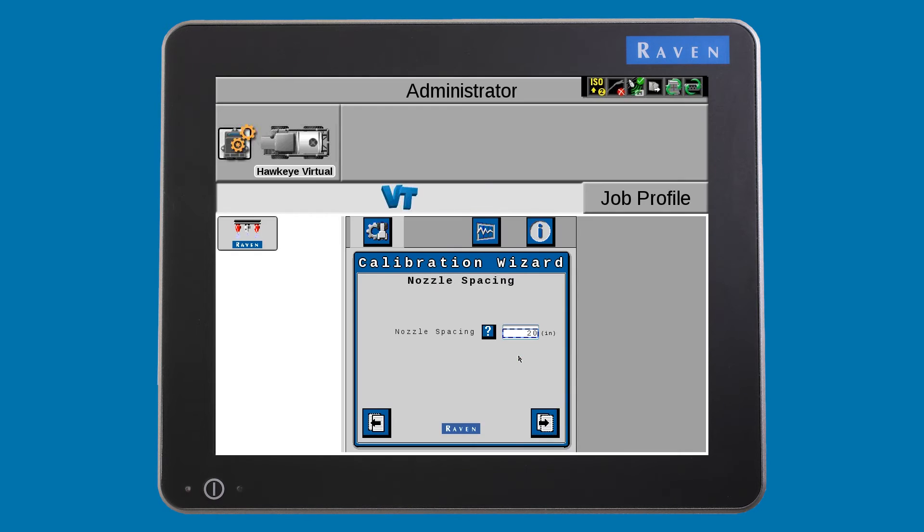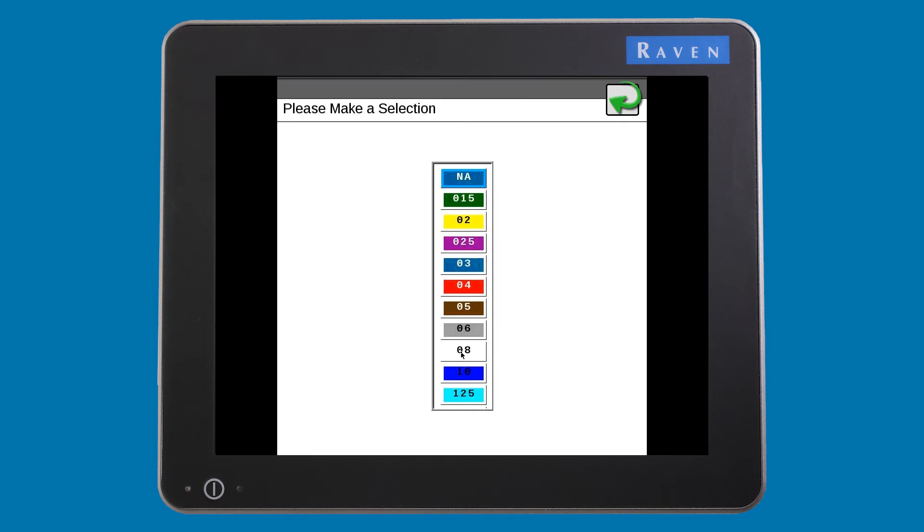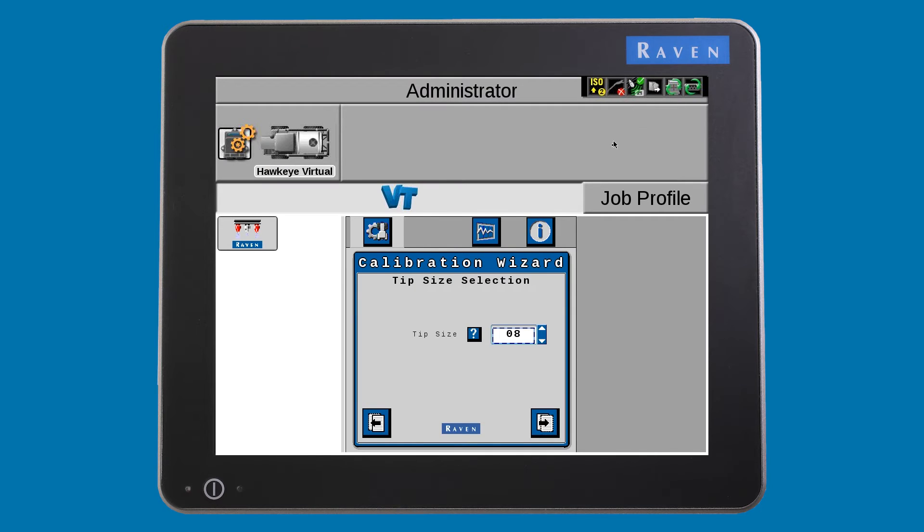Your next setting is the type of nozzles you are using. Choose your tips from the selection list and press the OK button and then the next button.